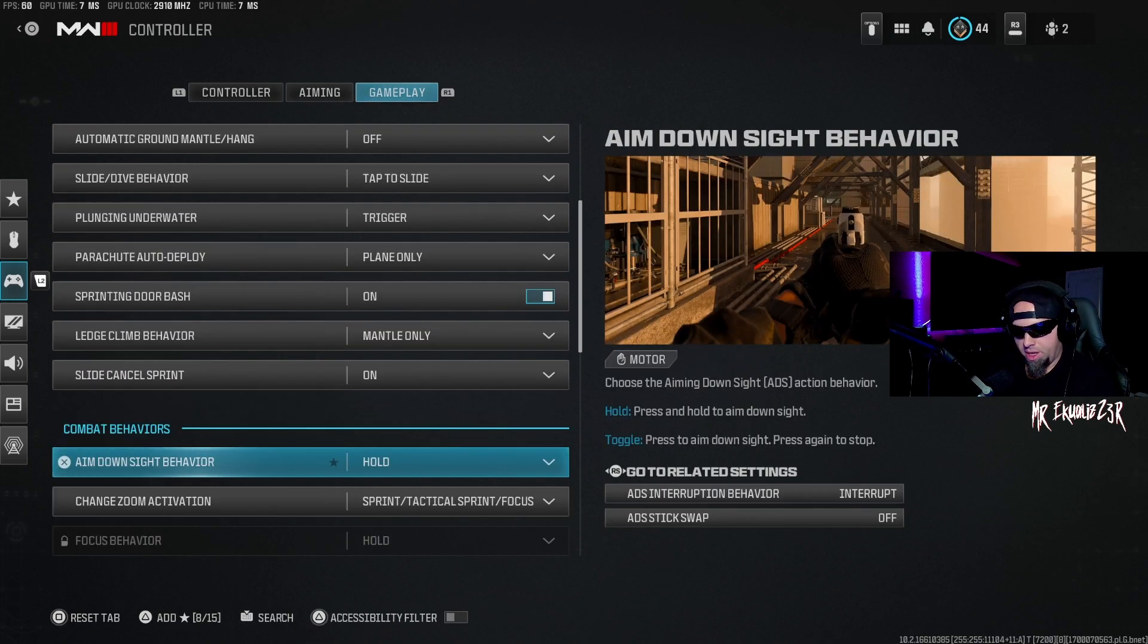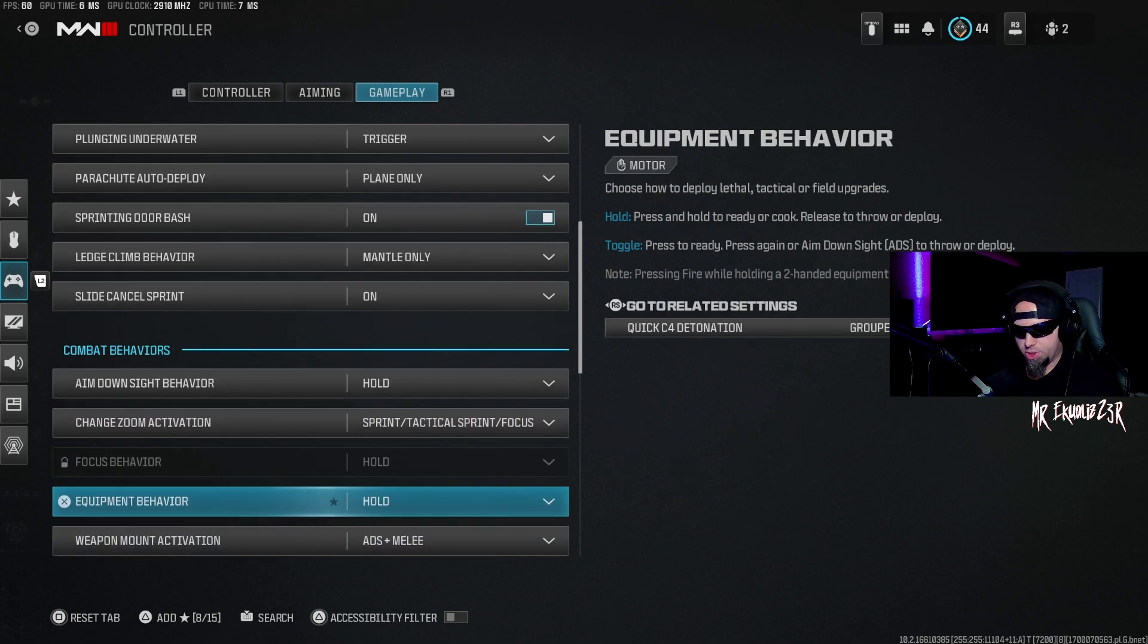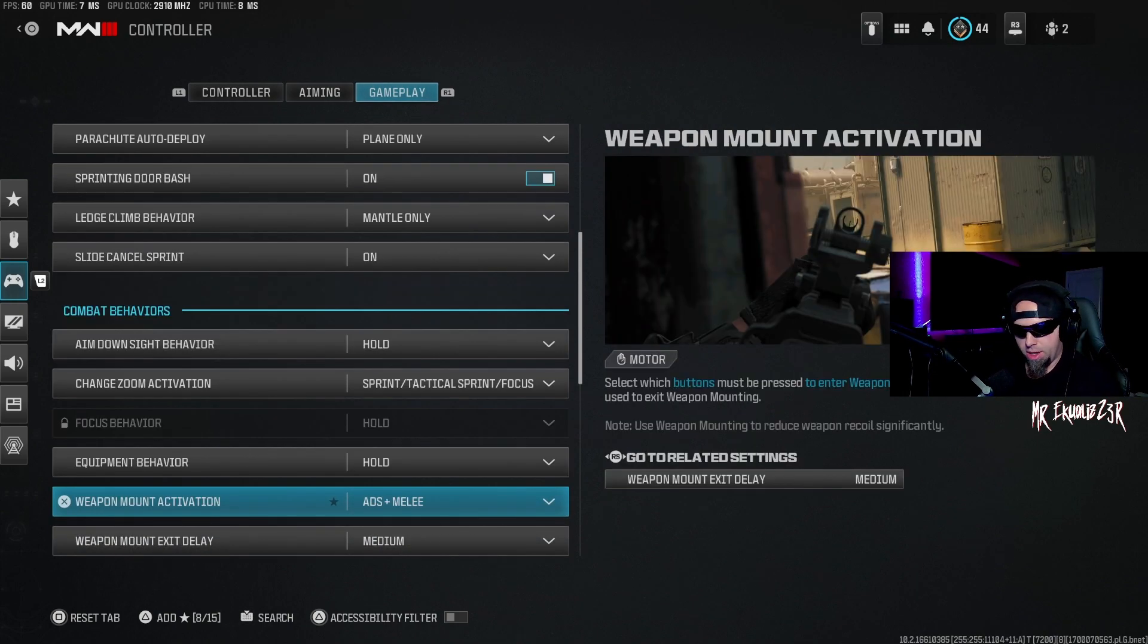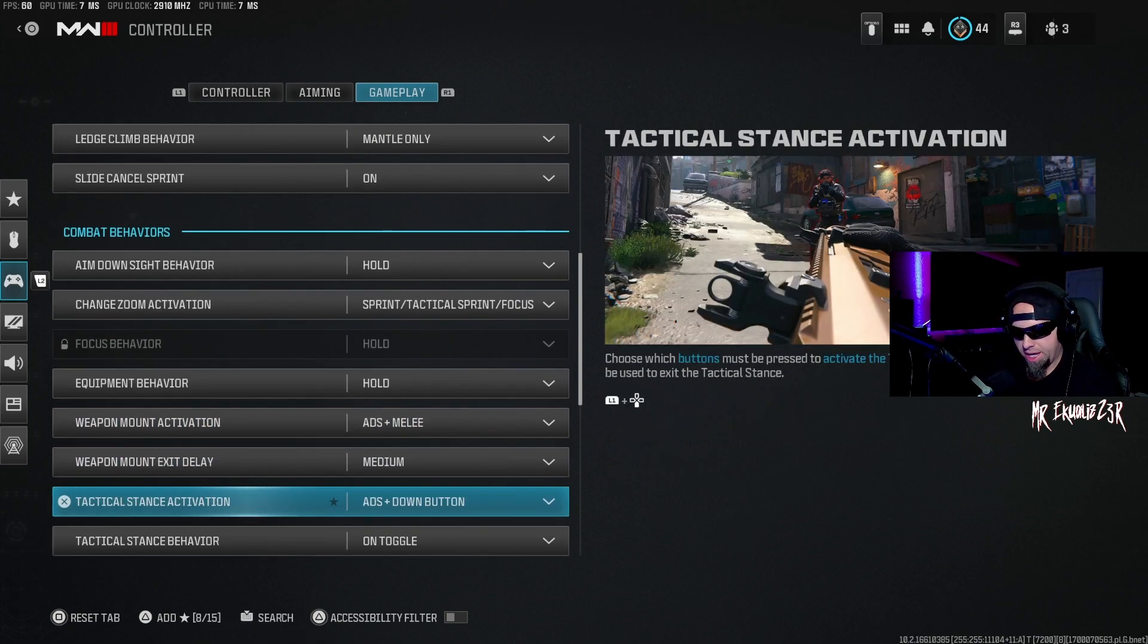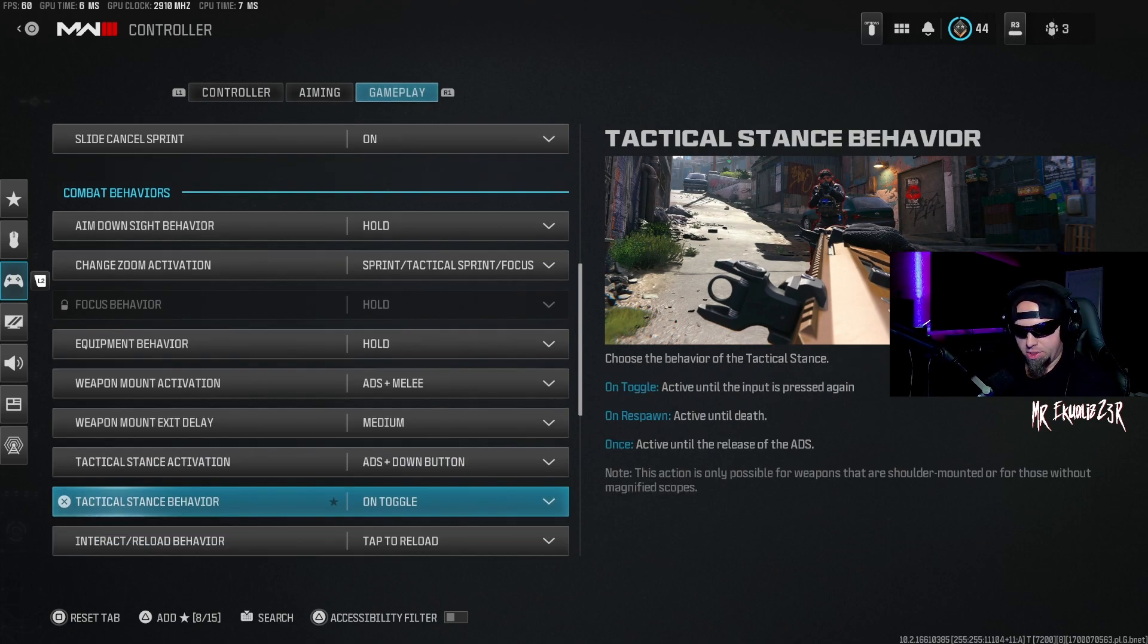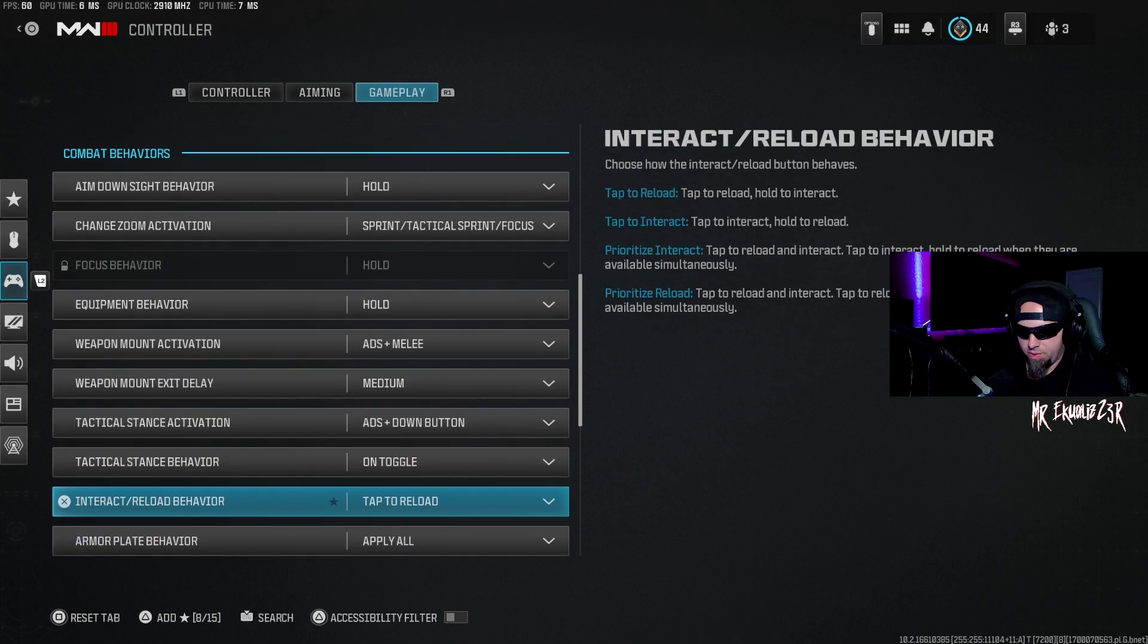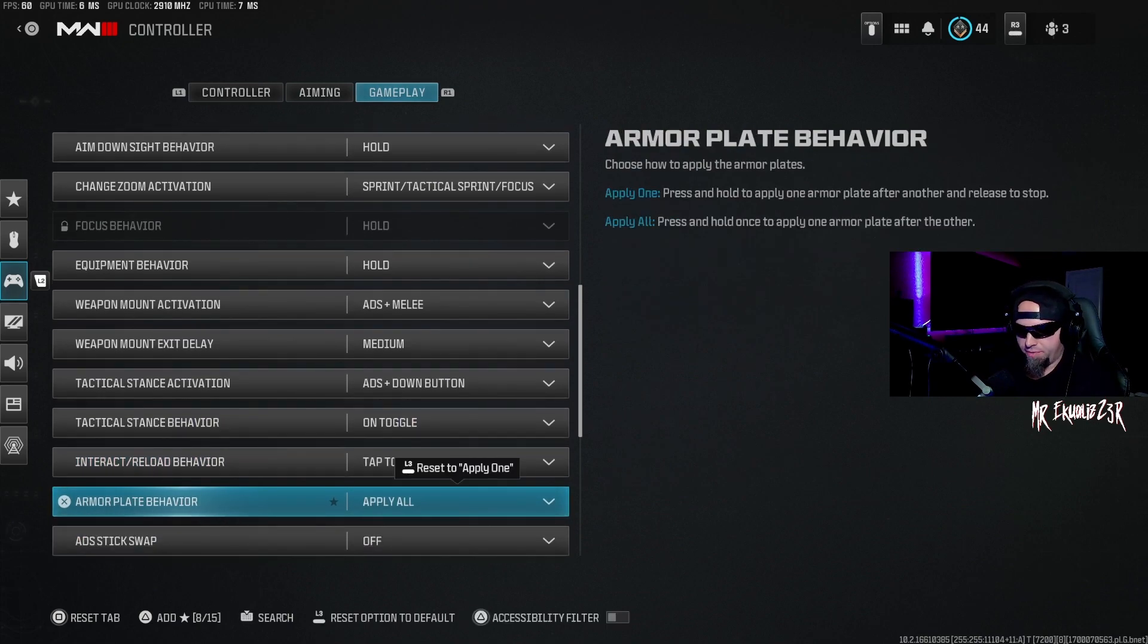Aim down sight behavior is hold. Change zoom activation is sprint tactical sprint focus. Or excuse me, equipment behavior is hold. Weapon mount activation is ADS melee. Weapon mount exit delay is medium. Tactical stance activation is ADS down button. Tactical stance behavior is on toggle. Interact reload behavior is tap to reload. Armor plate behavior is apply all. ADS tech swap is off. Backpack control directional buttons.